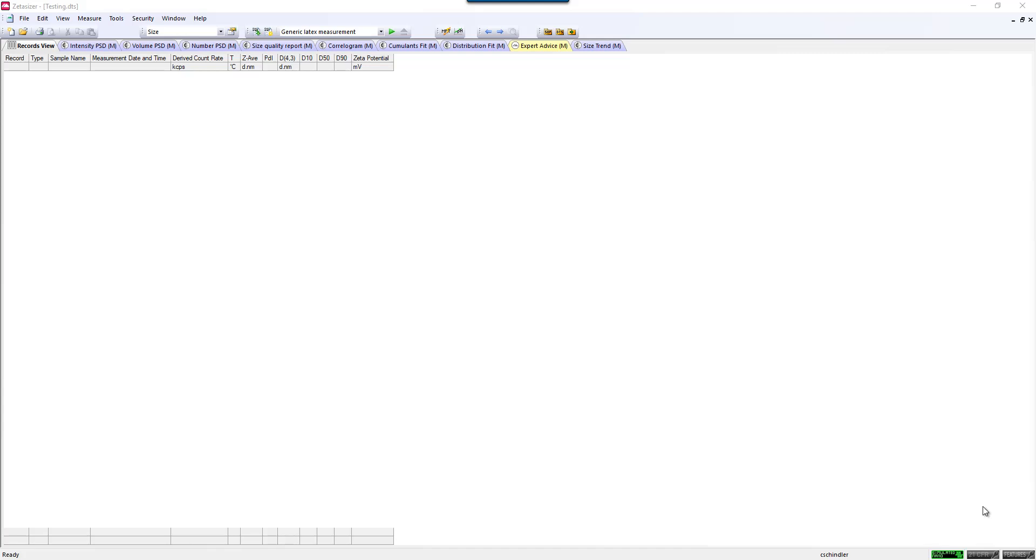This is a video showing how a simple sizing measurement can be made in the Zetasizer NanoSeries software. Everything in software runs on Standard Operating Procedures, or SOPs. These can be written into the software and saved and reopened later by a user.